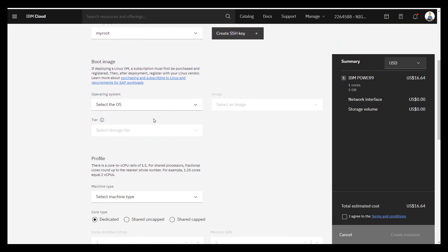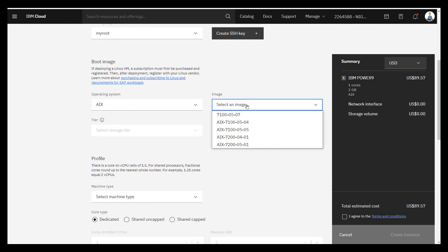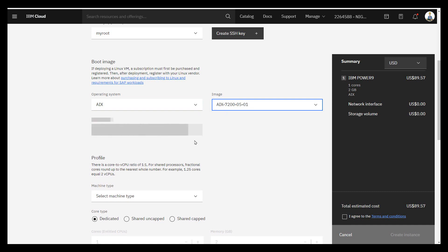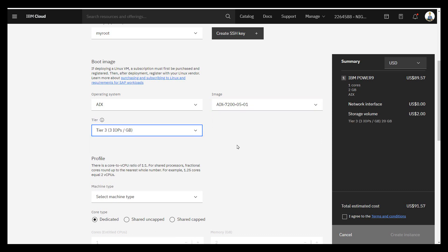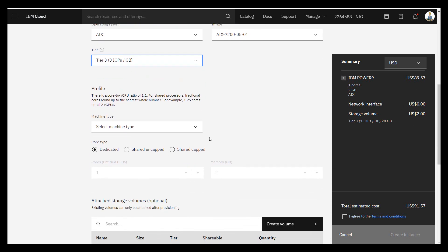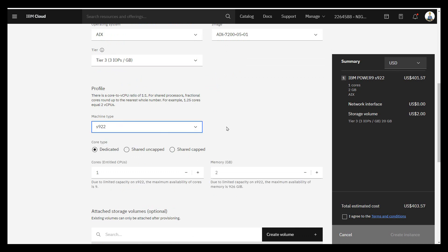I'm going to slide down to the boot image. We're going for AIX, of course. Then we're going to select the latest one — 7.2 TL5. Then we're going to select the disks, the cheaper disks in here. You can see the price is building up in here. And which machine type is it on? I think this will affect the price — the S922.